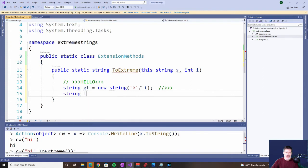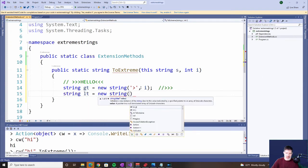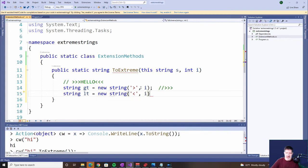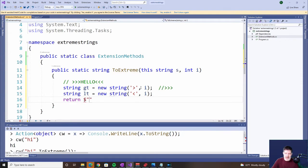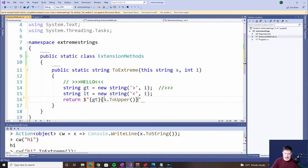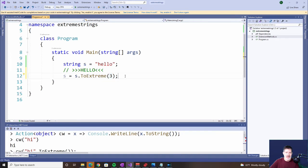Likewise, the less-than sign equals a new string with that character, and we want to do that i number of times — however many we specified. Now we're going to return our new string using string interpolation to make it a little easier. We have the greater-than part, then the string itself — the one we passed in, s — but we want it uppercase, so we'll use the ToUpper function that comes with the string type — and then the less-than. So that's our extension method, never before seen in the world of C#, but you've seen it here today. Let's see if it worked.